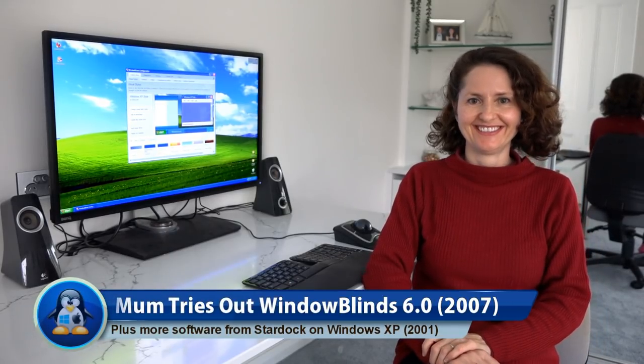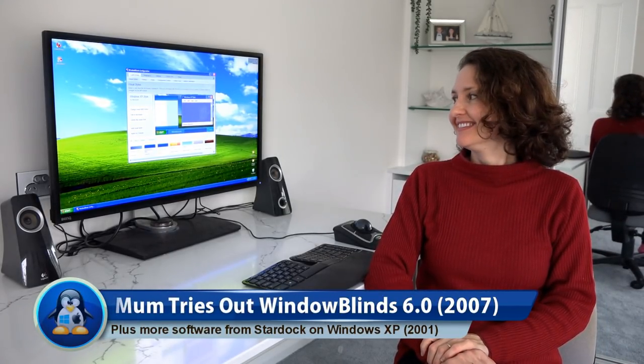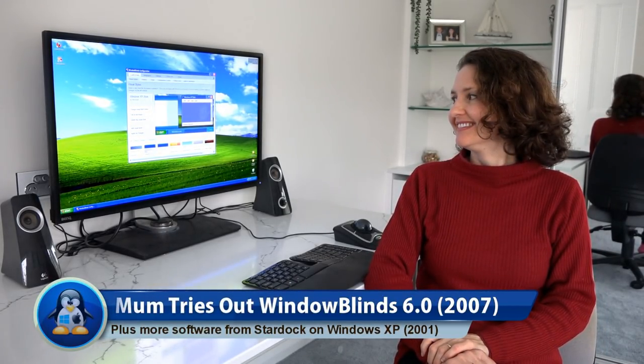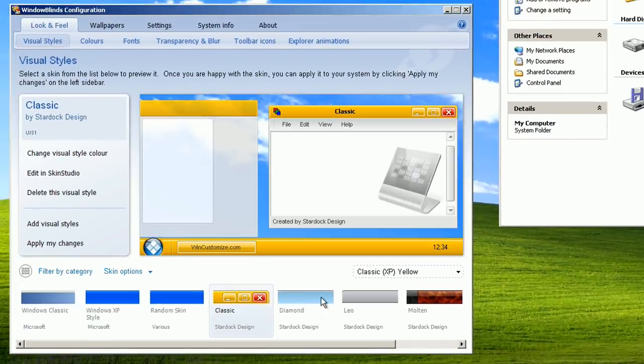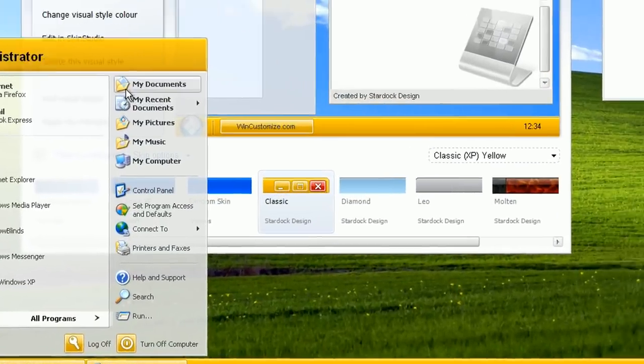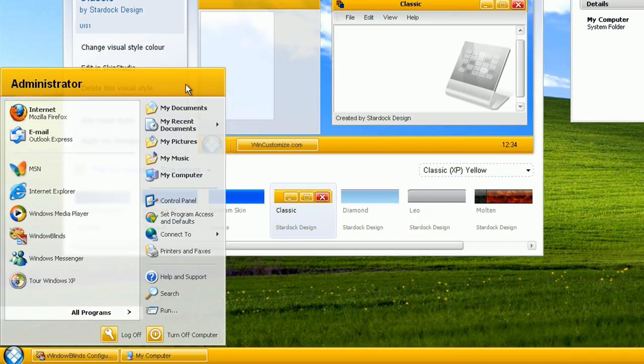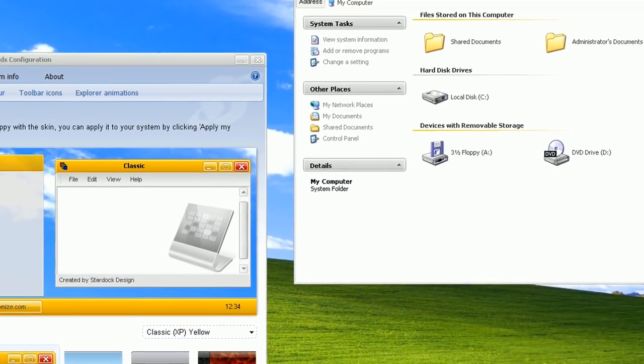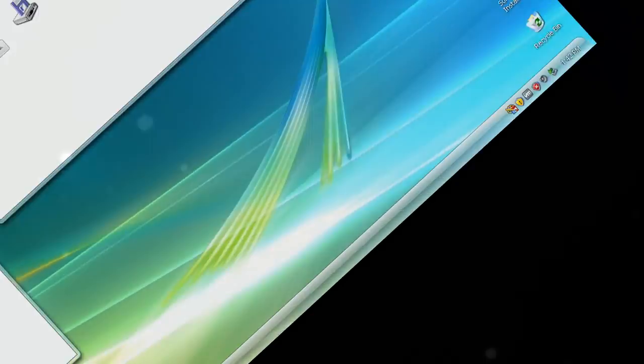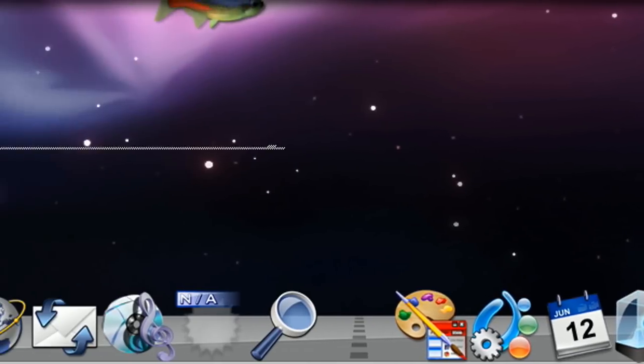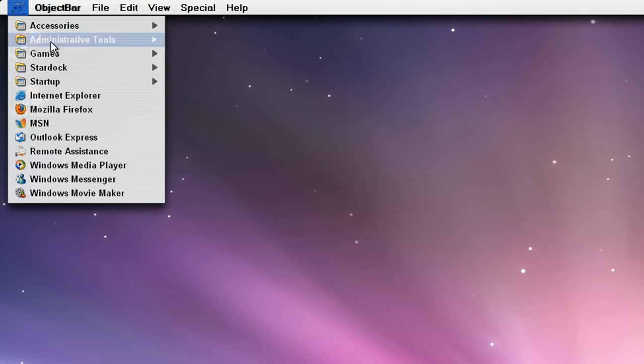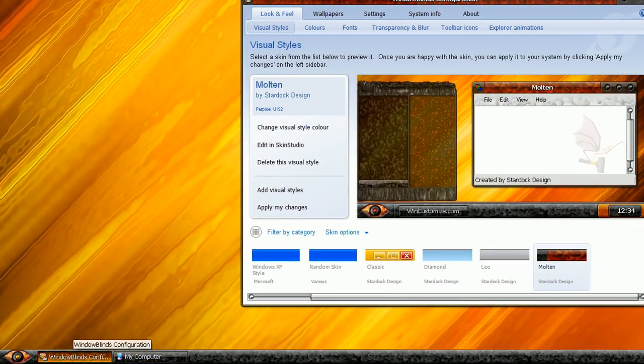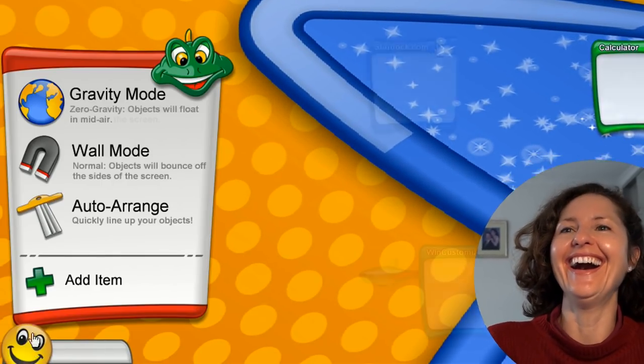G'day and welcome back to OS First Timer. In this episode, Dinah's going to be using Windows Blinds 6.0 as well as some other software to customize the appearance of Windows XP, Vista. Wait, Mac OS X Leopard? What operating system is she using? Well, keep watching to find out.